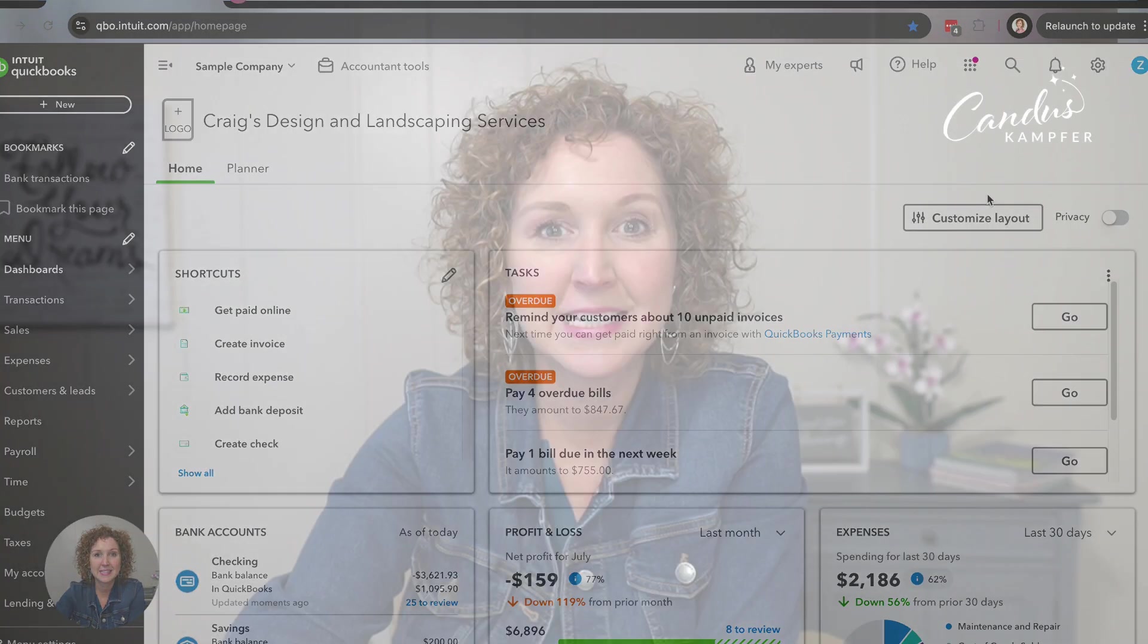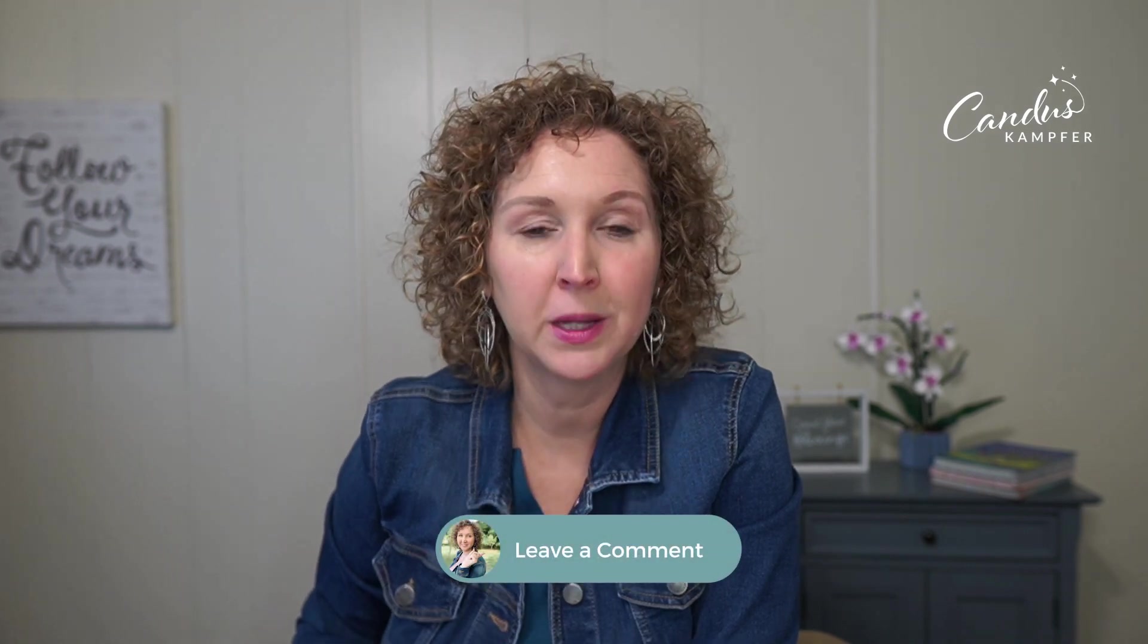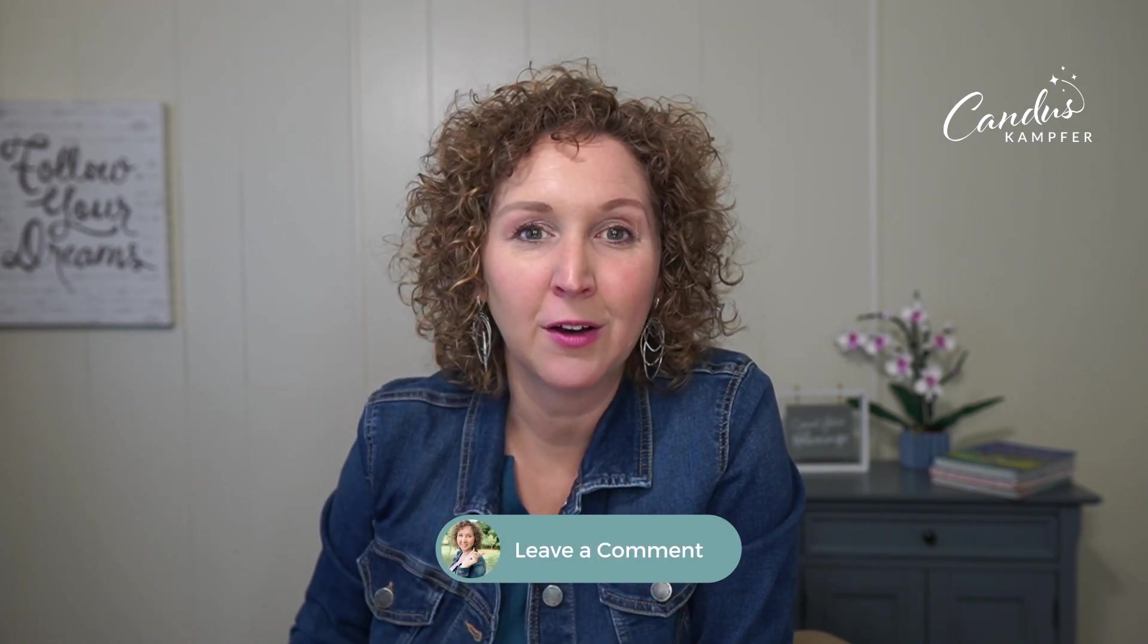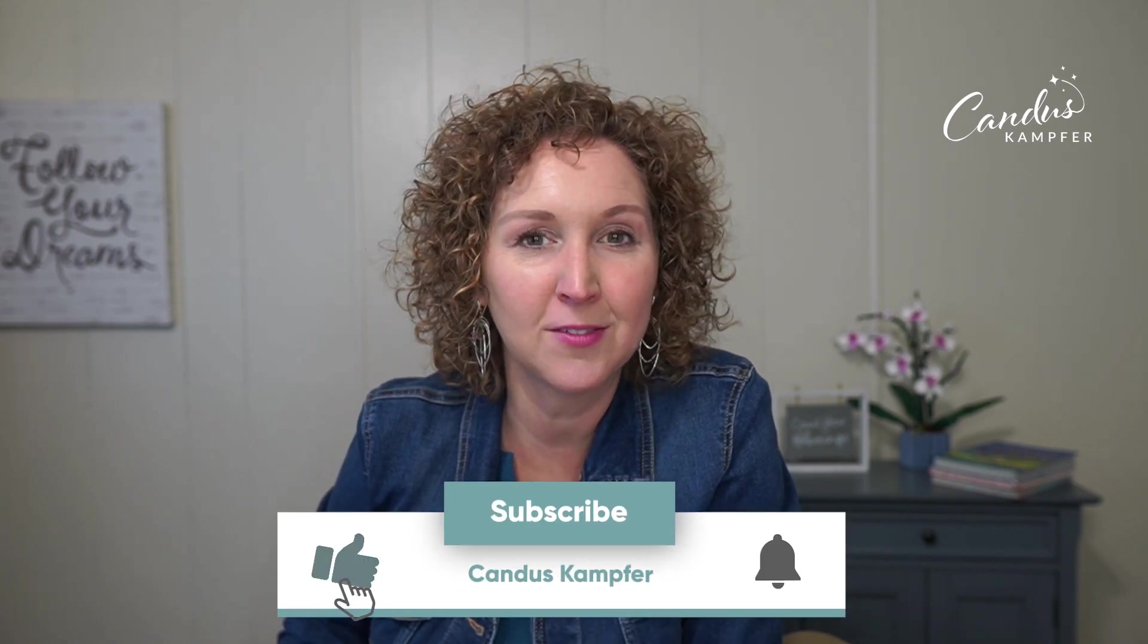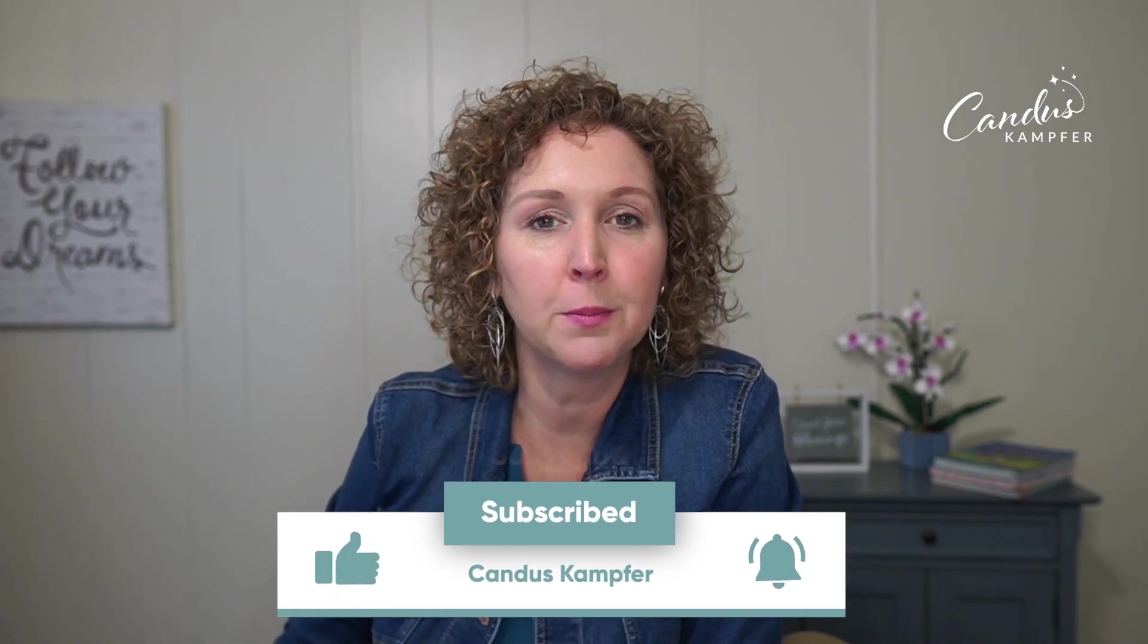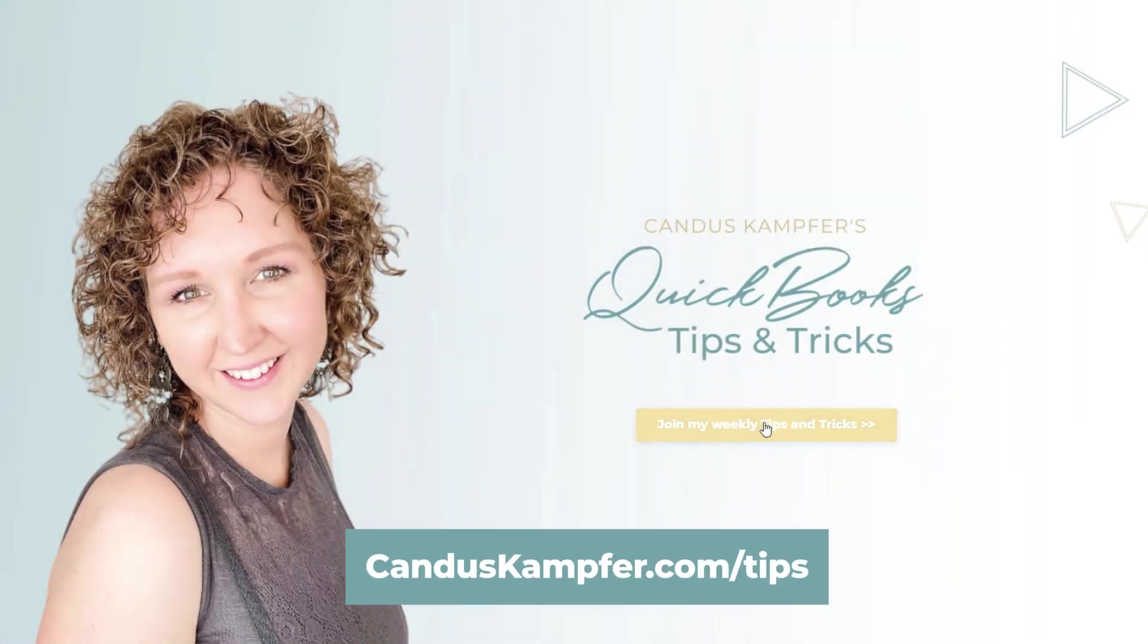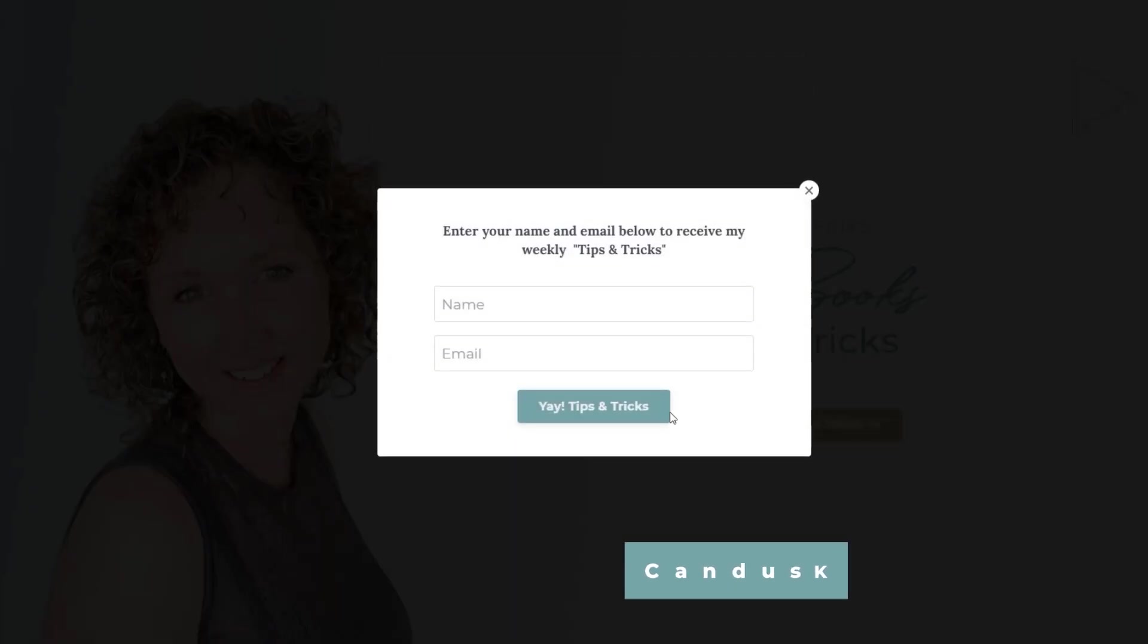All right let me know what was your biggest aha in the comments. Are you now going to start using the ATM transaction feature? Are you wondering about bank fees? You can go up above or down below. I'll give you a training on that as well. And if you are new here don't forget to subscribe and give this video a thumbs up. And if you don't want to miss any of our tips and tricks that we send out you can get them straight to your inbox by joining our tips and tricks. Click on the link here to learn more and I can't wait to see you inside our next video. Thank you so much for hanging out with me today. Bye!